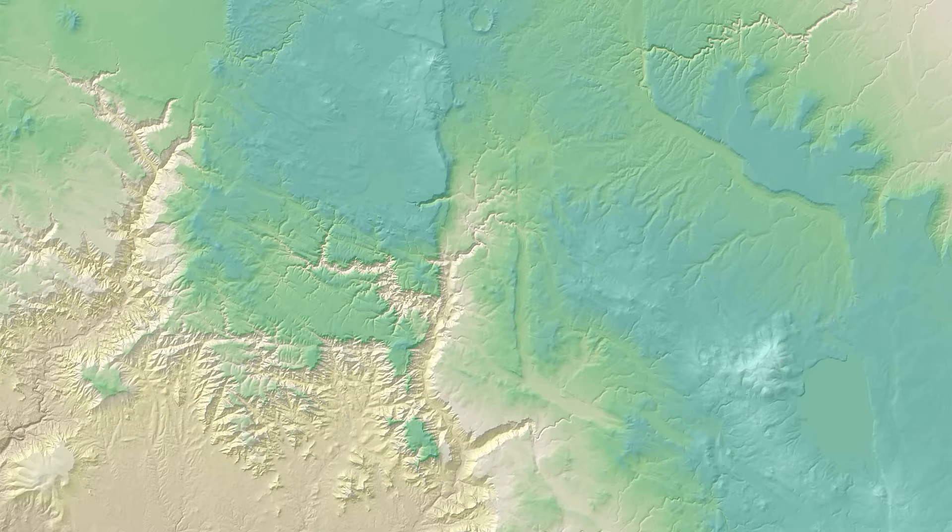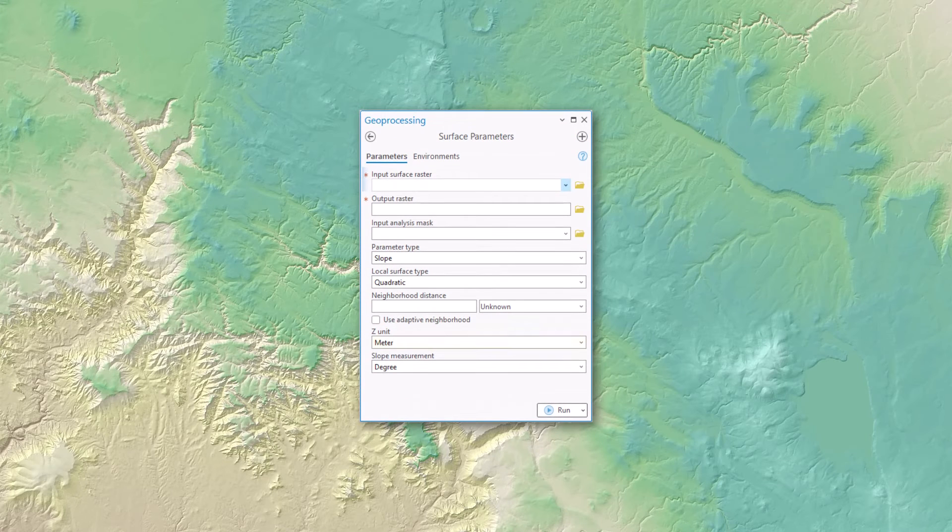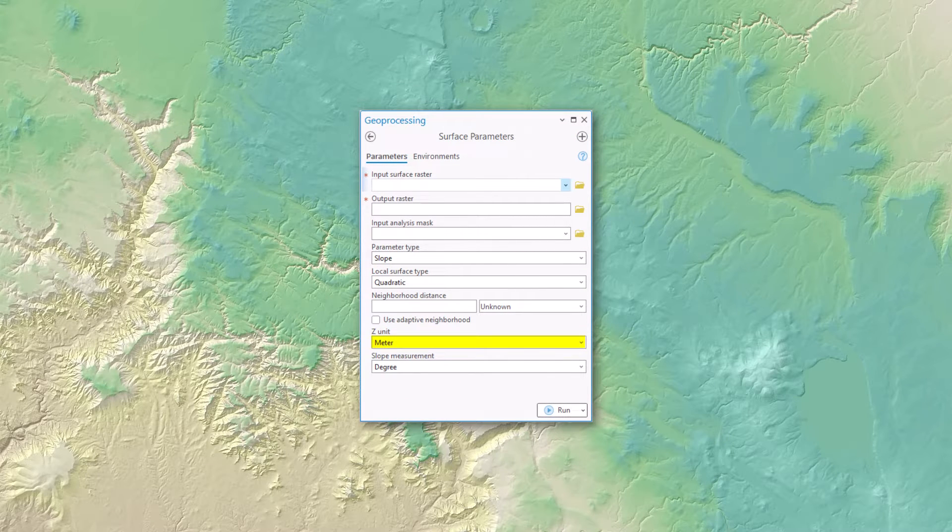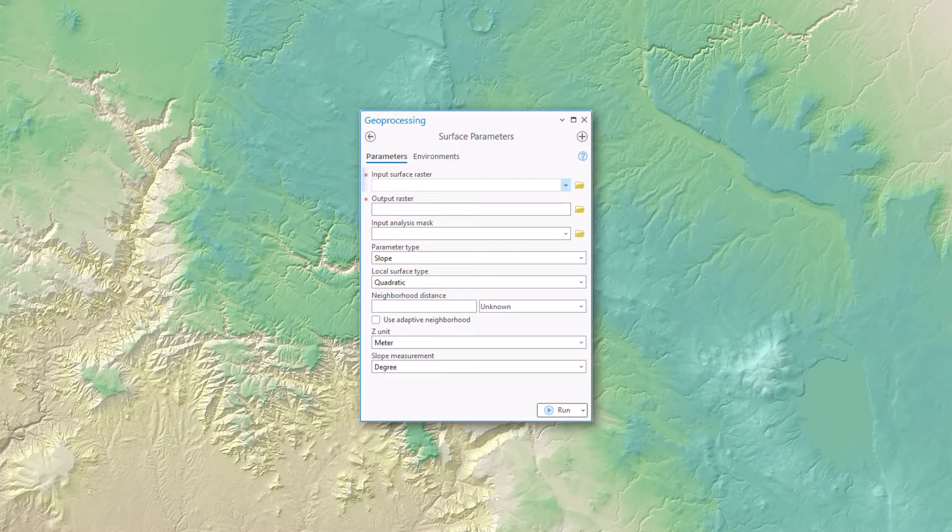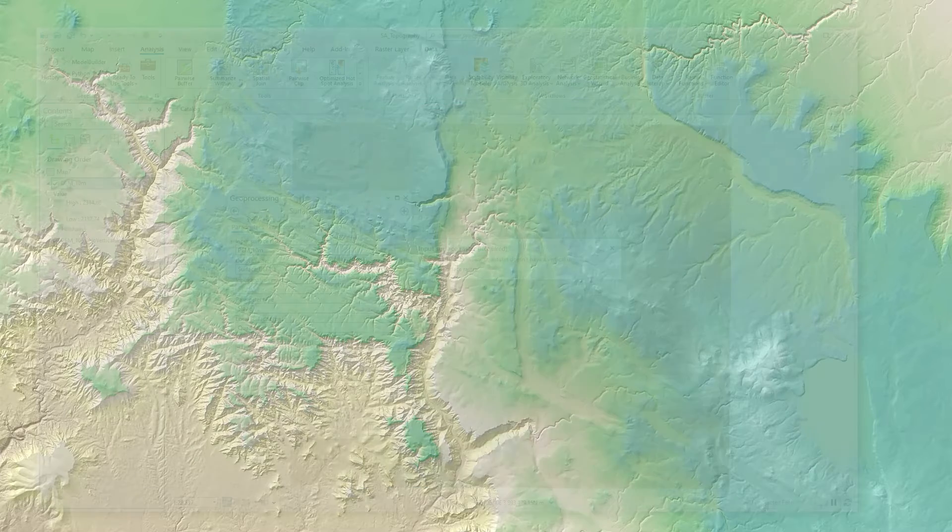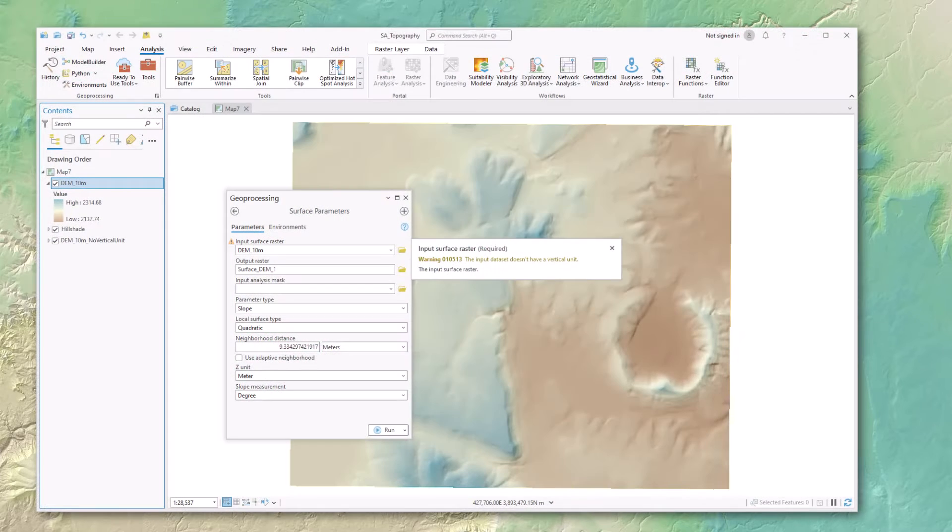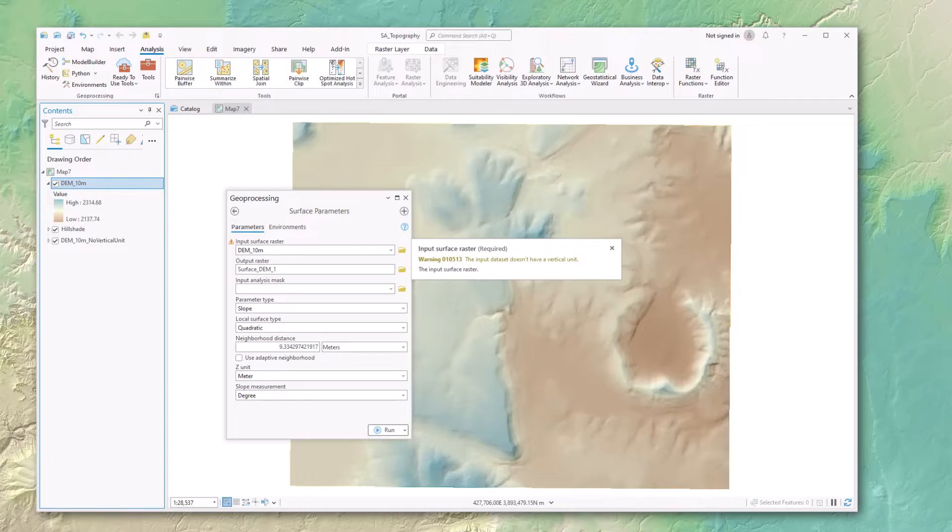Now the tools I usually use give us a way to specify the units in the tool itself, so you don't always have to worry about this problem. But for those of you who'd like to solve the issue permanently with your DEM, you can fix the problem with the Define Projection Tool. I'm going to demonstrate that.